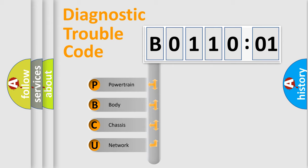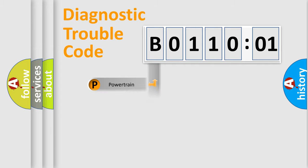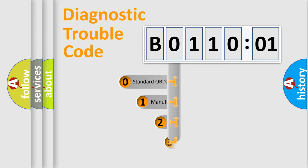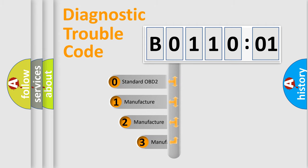We divide the electric system of automobile into four basic units: Powertrain, body, chassis, network. This distribution is defined in the first character code.